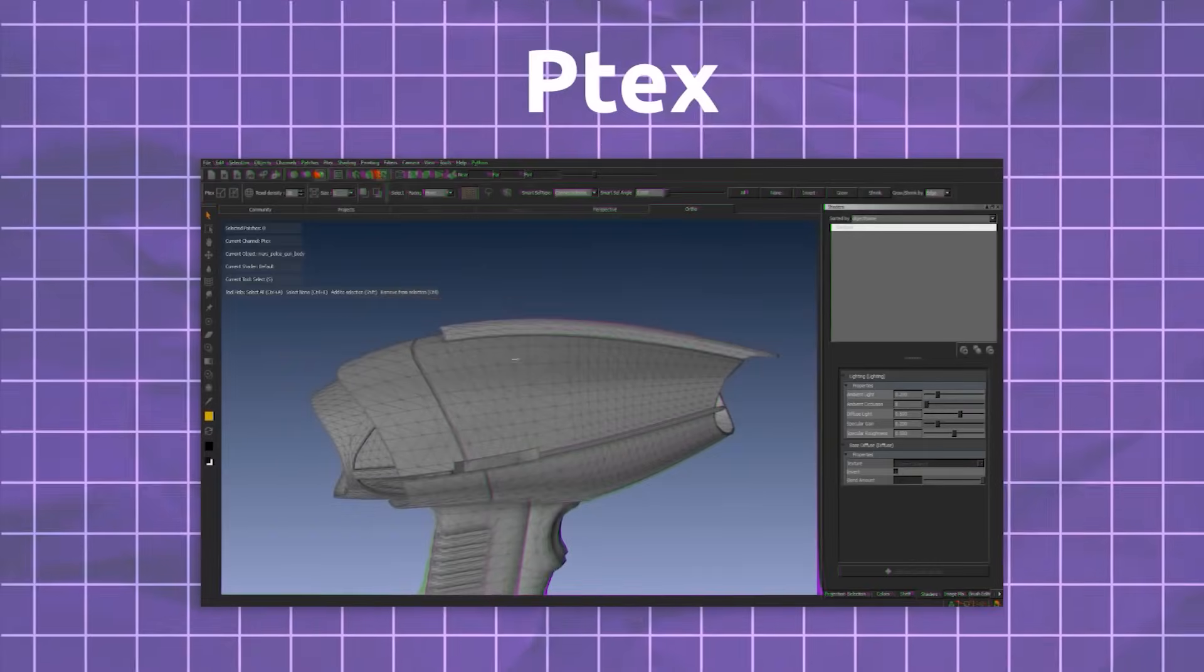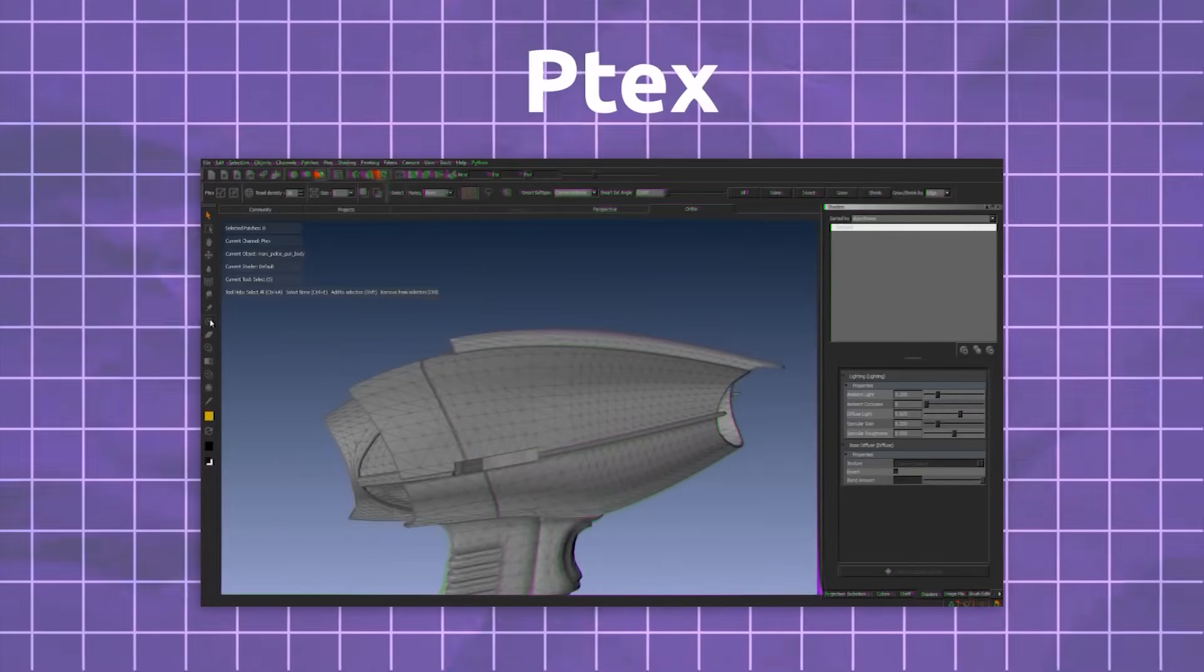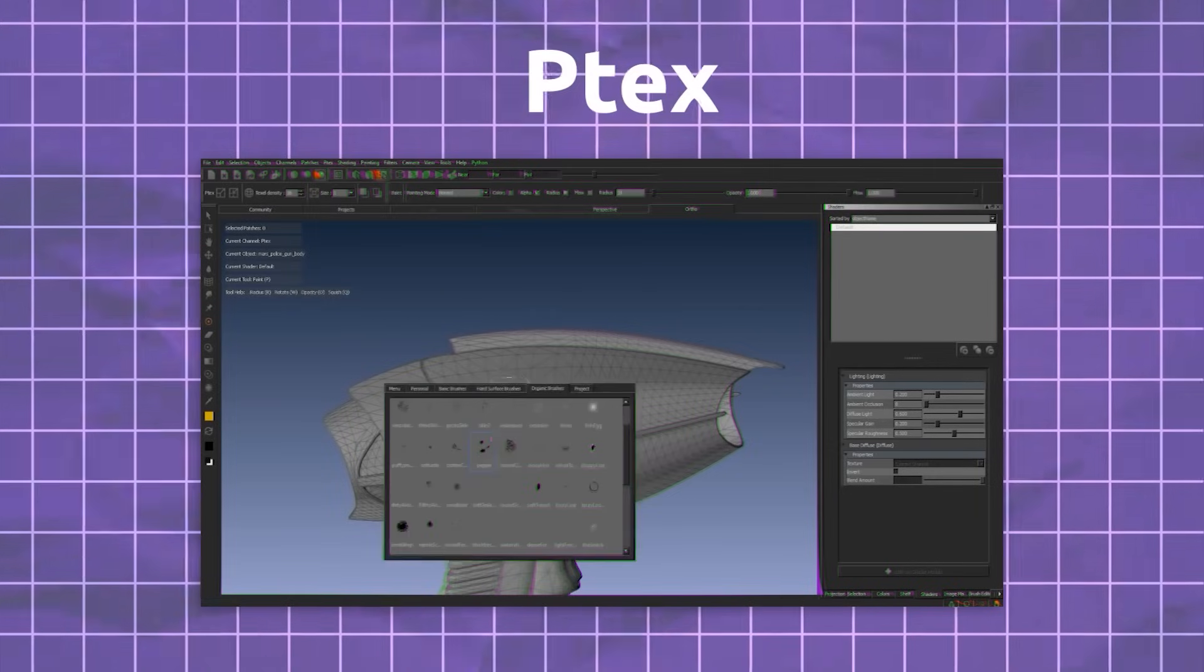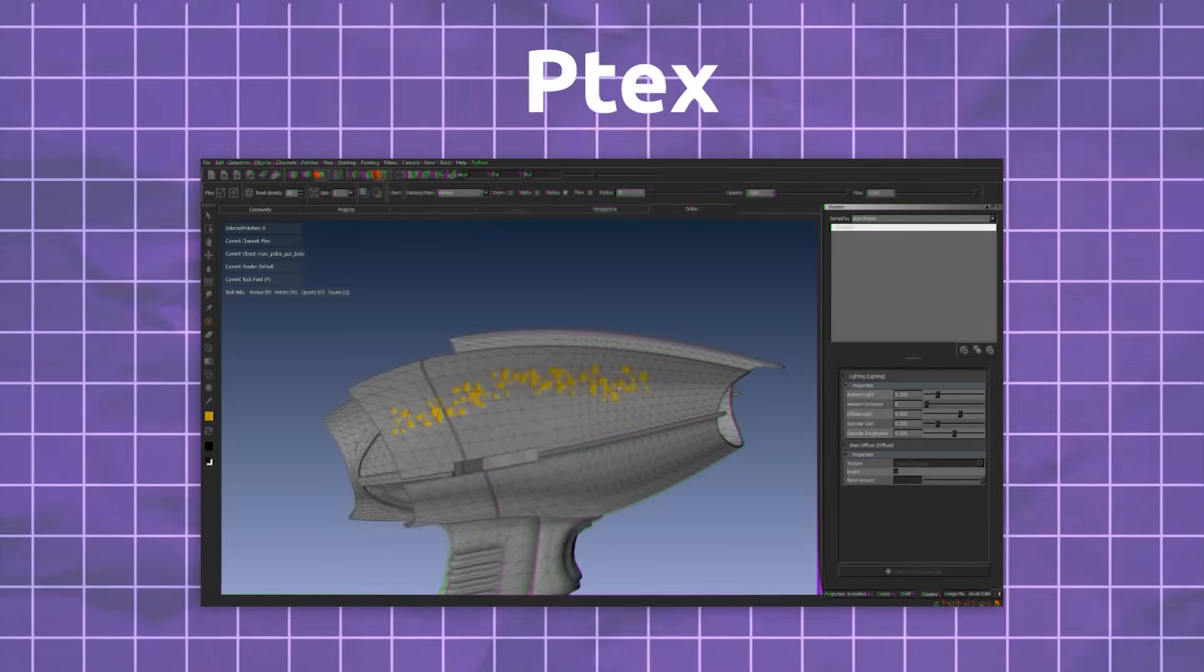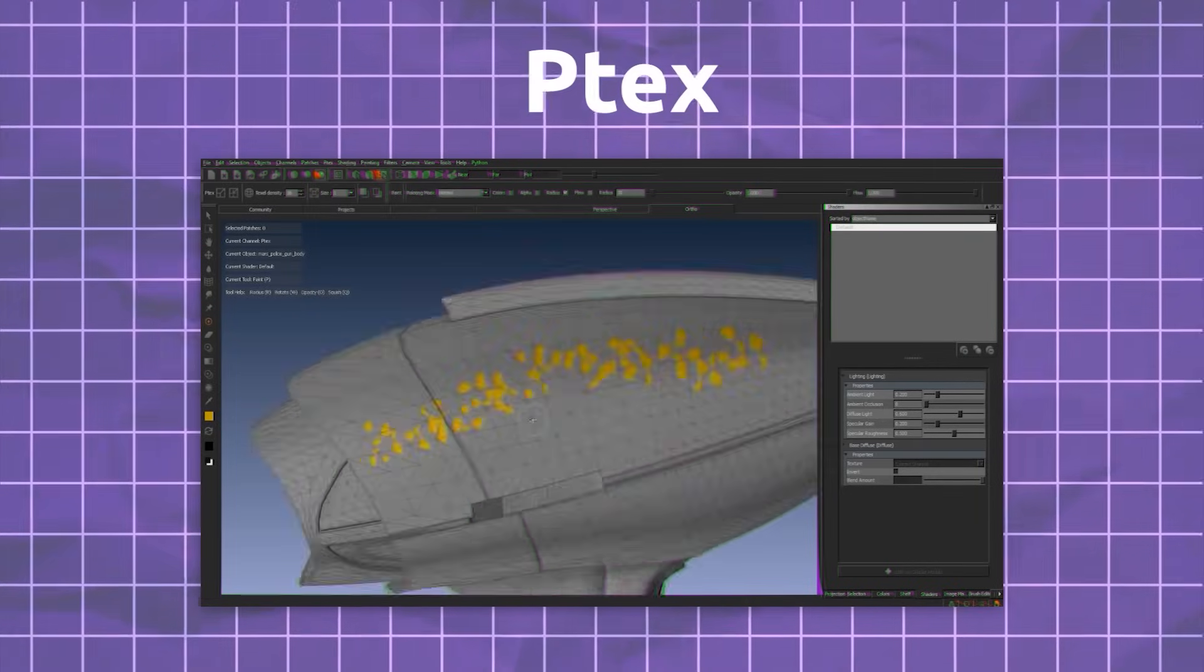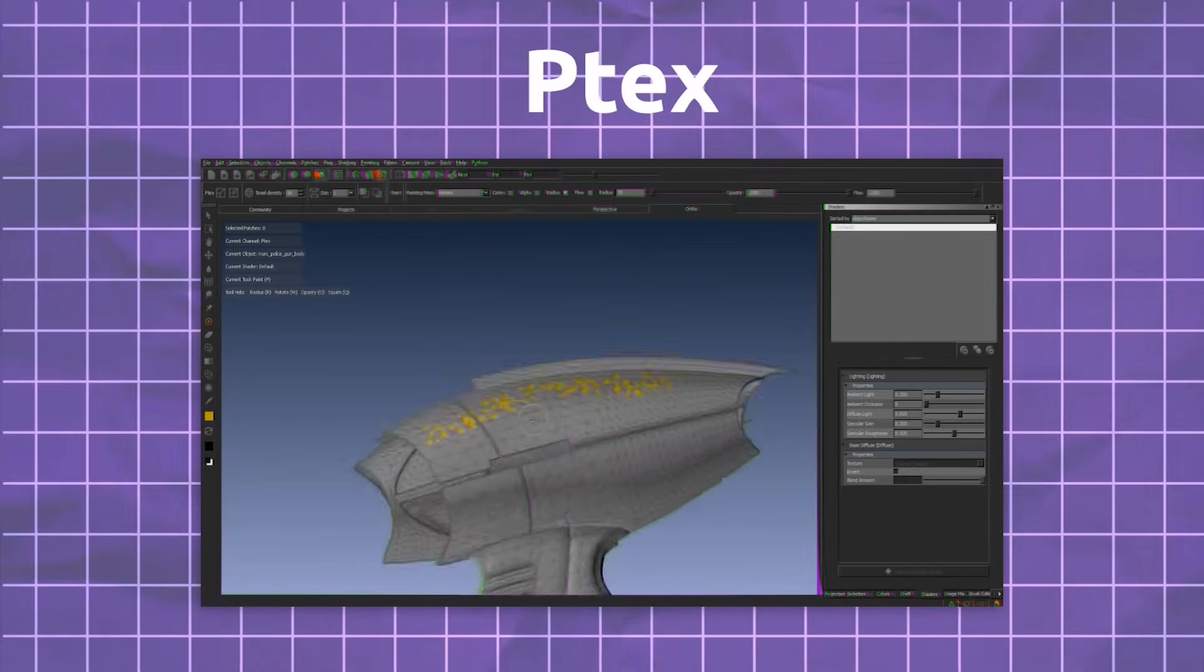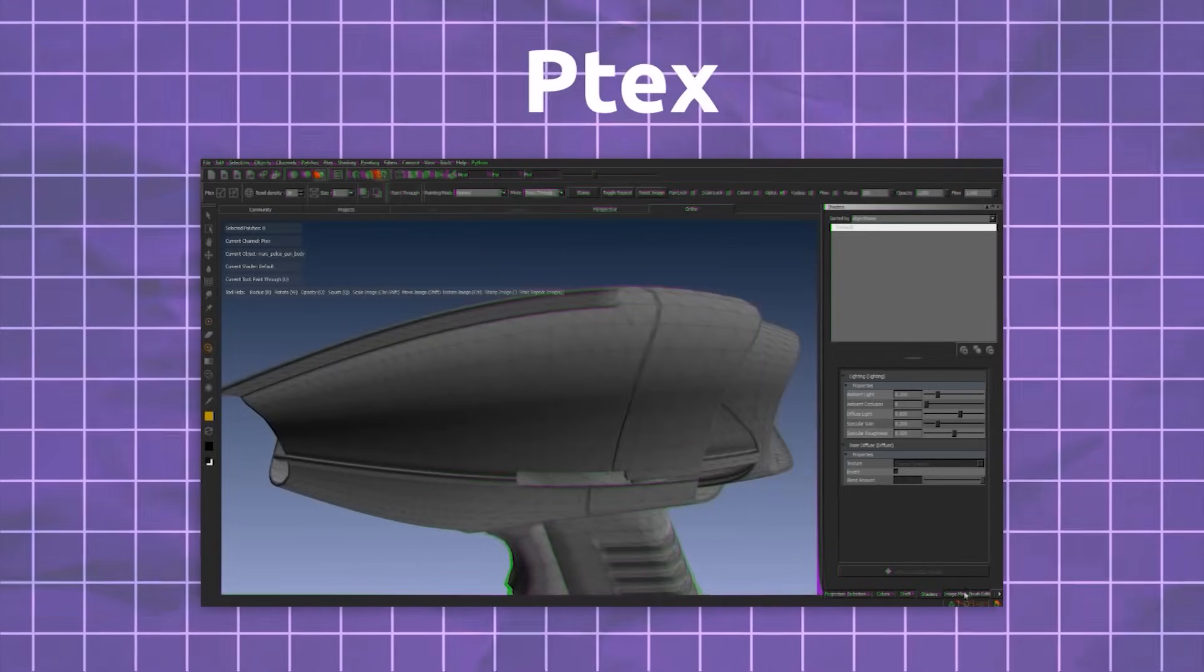Now, Ptex, on the other hand, is more of a cheat code, especially when it comes to texturing. A totally different approach to texture your 3D models. But what in the world is Ptex, then?